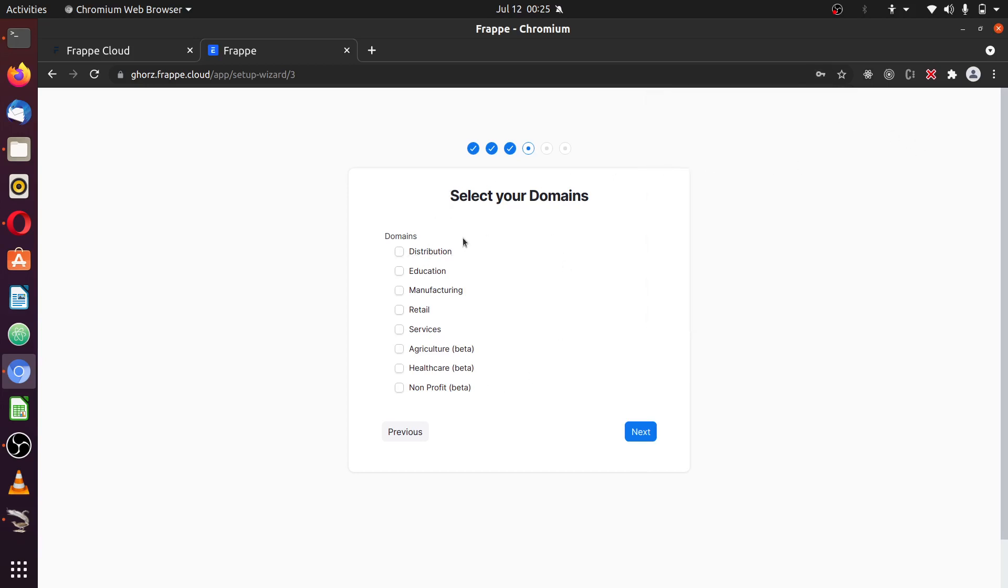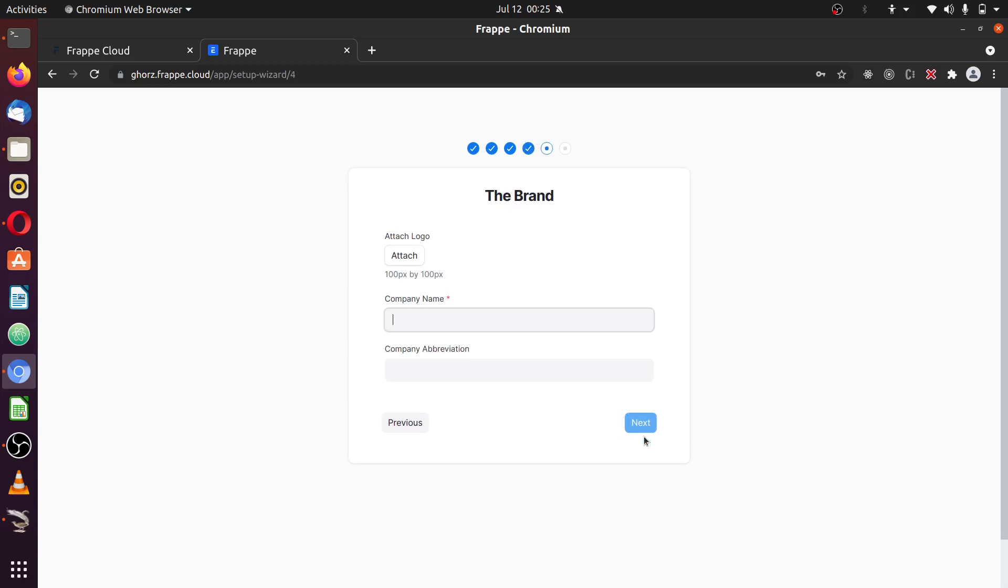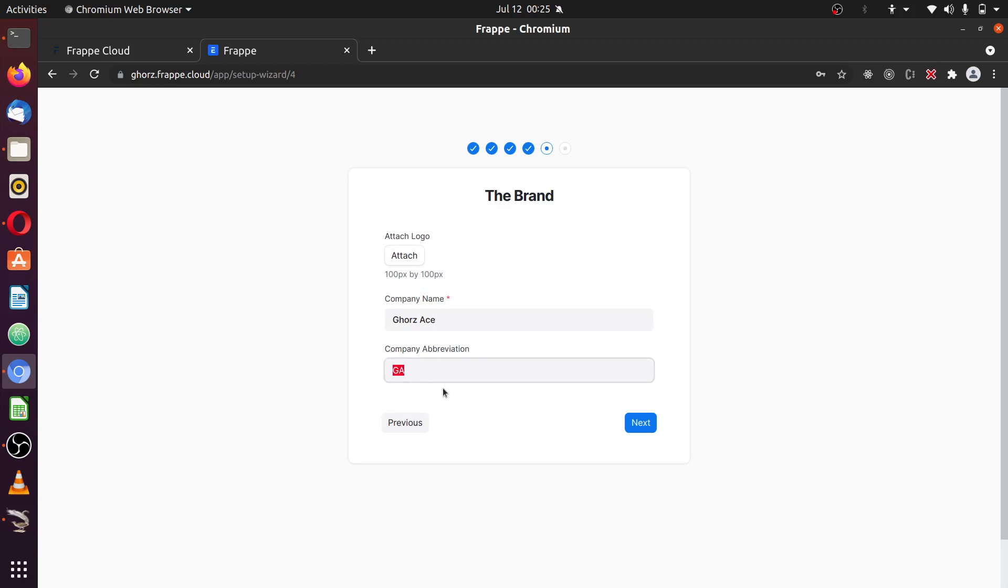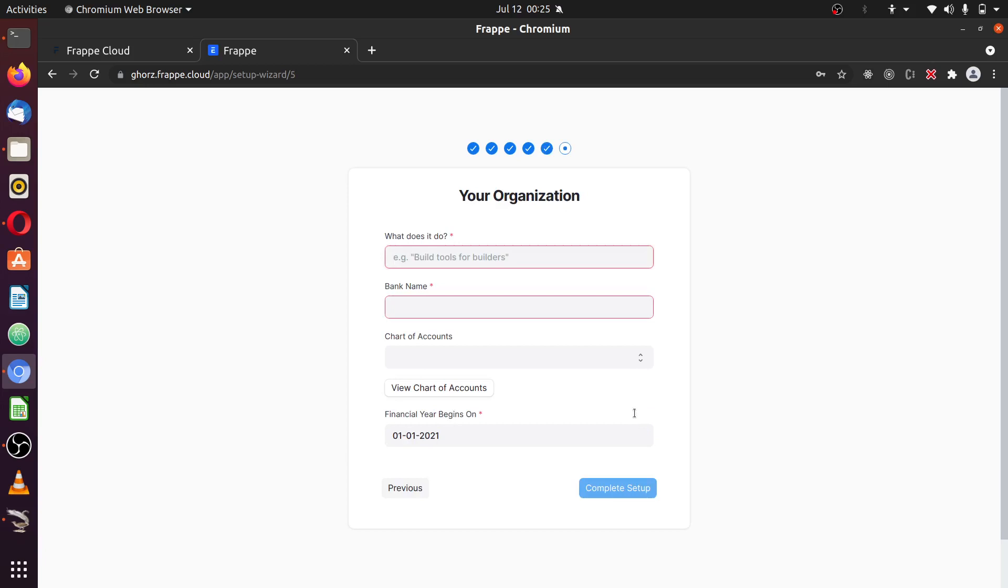Now you're going to be asked to select the domain in which you operate. I'm going to select services. Next. And you'll be told to attach a company name. I'm going to attach a company name. Then if you have a logo, you can click here to attach the logo, and the abbreviation for the company will be automatically selected, except you want to change it. Click Next.